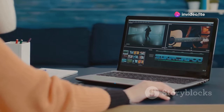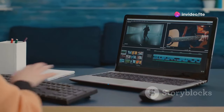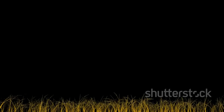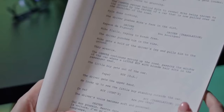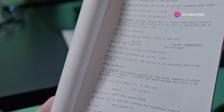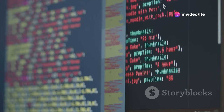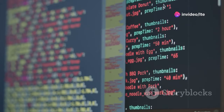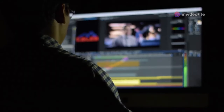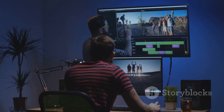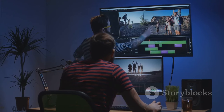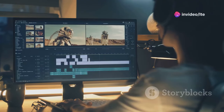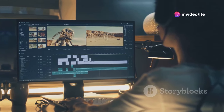Next we have InVideo, a powerful online video editor that's like having an AI assistant by your side. Imagine this: you feed InVideo a script and it automatically generates a video complete with visuals and even a voiceover. That's the power of InVideo's text-to-video feature, but it doesn't stop there. InVideo analyzes your footage and suggests scenes, transitions and even music to enhance your storytelling. This is next-level video editing made easy.